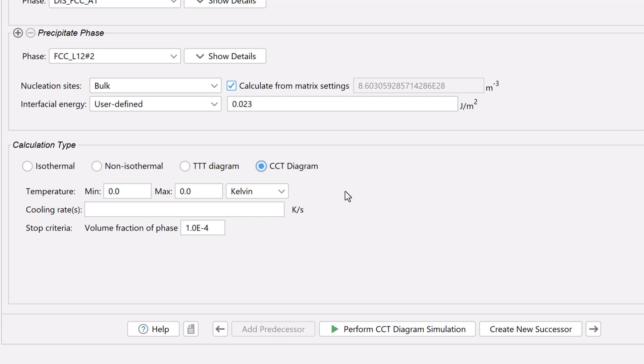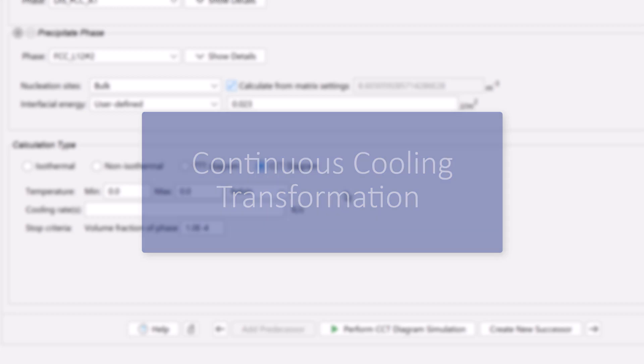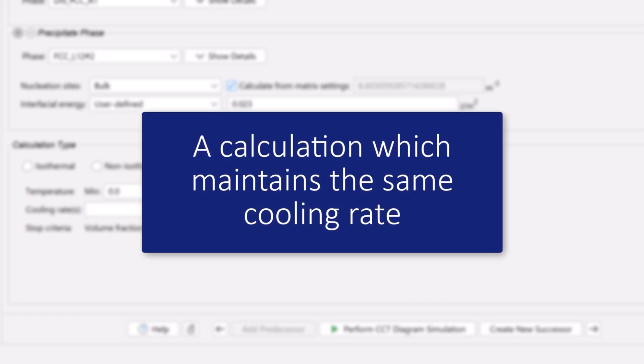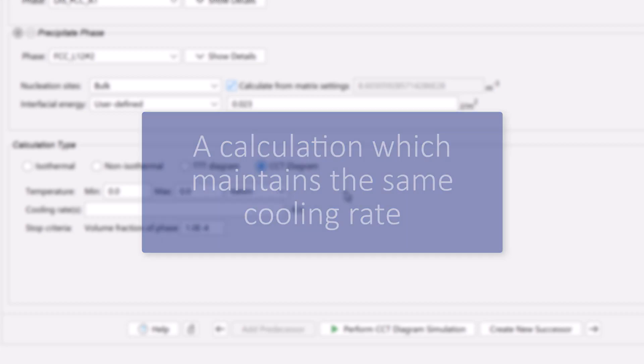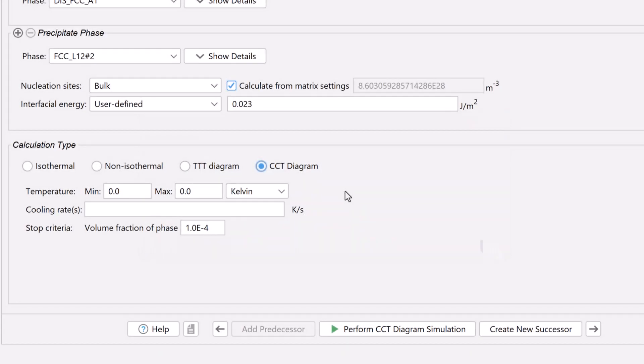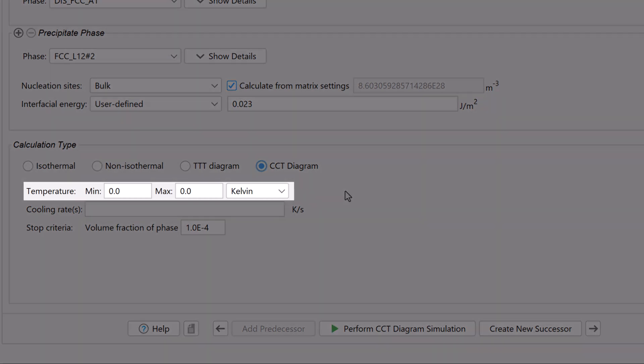CCT stands for continuous cooling transformation diagram and allows you to make a calculation which maintains the same cooling rate for the entire time. You simply set starting and ending temperatures and the different rates at which you would like it to cool.